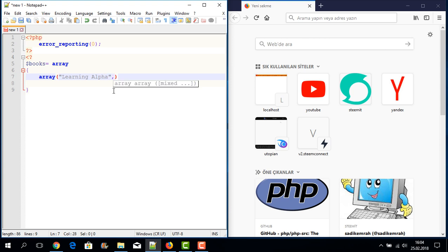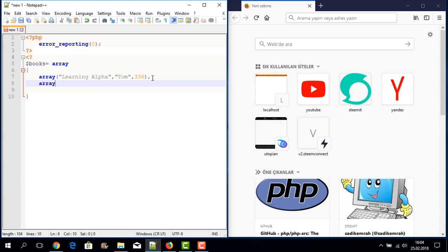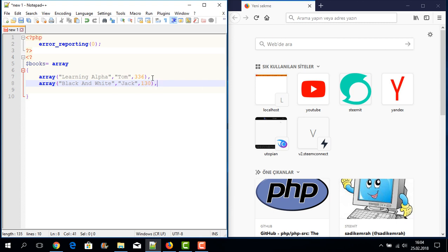I am writing our first book's name: 'Learning Alpha'. Then I write its author: 'Tom', followed by a comma, and the page count: 236. Then I write another nested array for the second book, 'Black and White', written by Jack, with 230 pages.